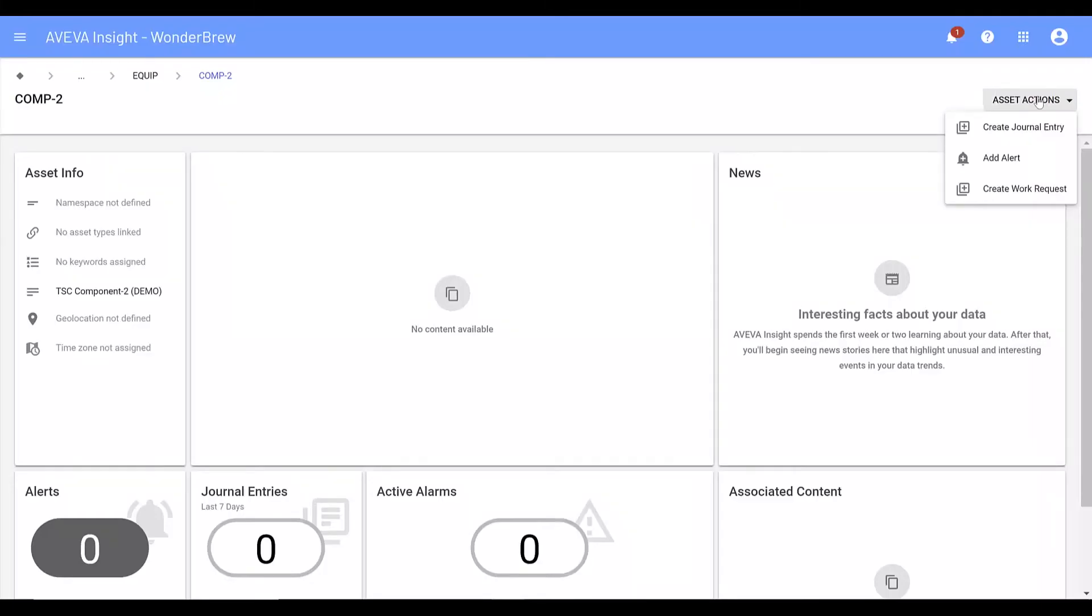When an asset is imported to Insight, a behavior is assigned which defines the asset as part of the EAM interface. This behavior enables the use of the custom action in the alert definition.